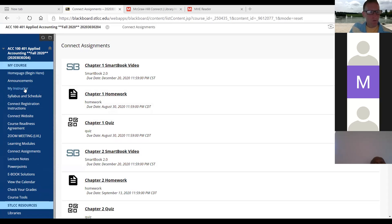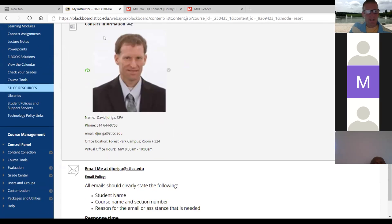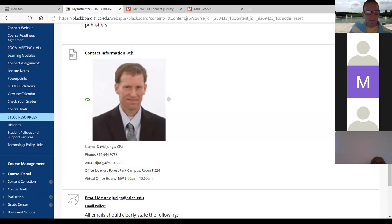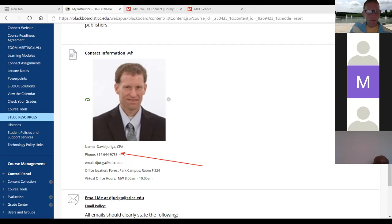Going back quickly — my instructor information is in the My Instructor link. You've got my email — that's the best way to contact me. Don't call my office number simply because I don't check that, I'm not on campus, and it's not linked to my smartphone. So email me.